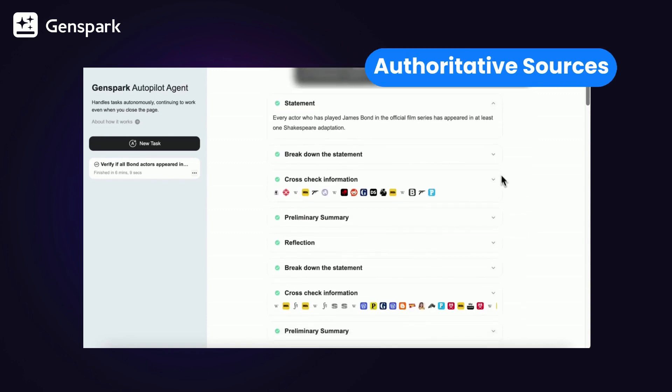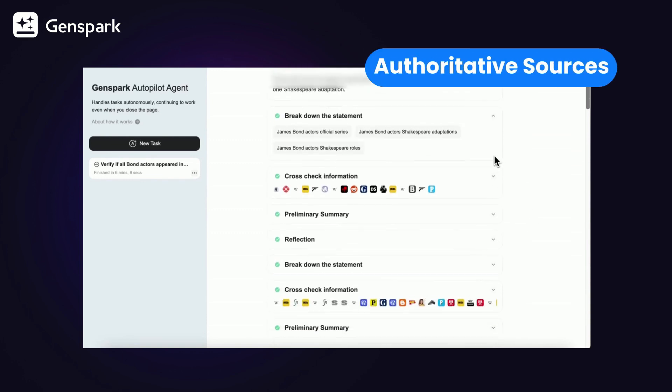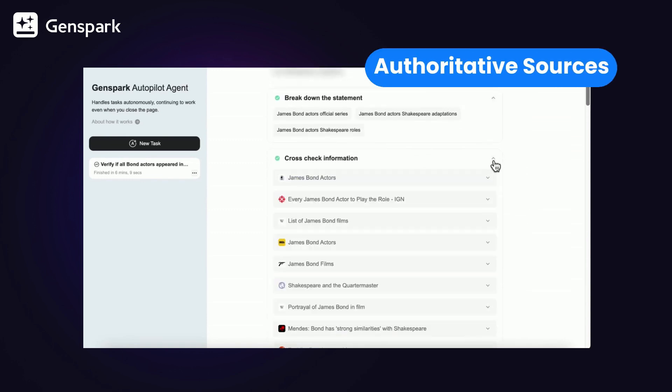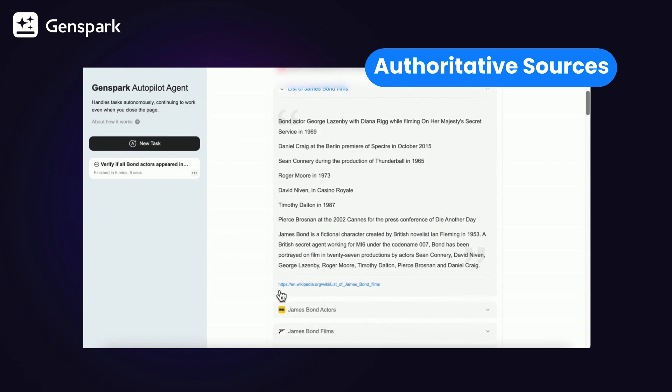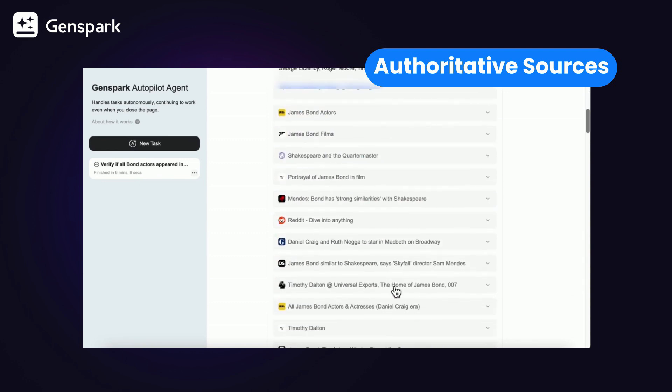In just six minutes, GenSpark reviewed 142 sources. At an average reading speed, that would take you two to five hours.